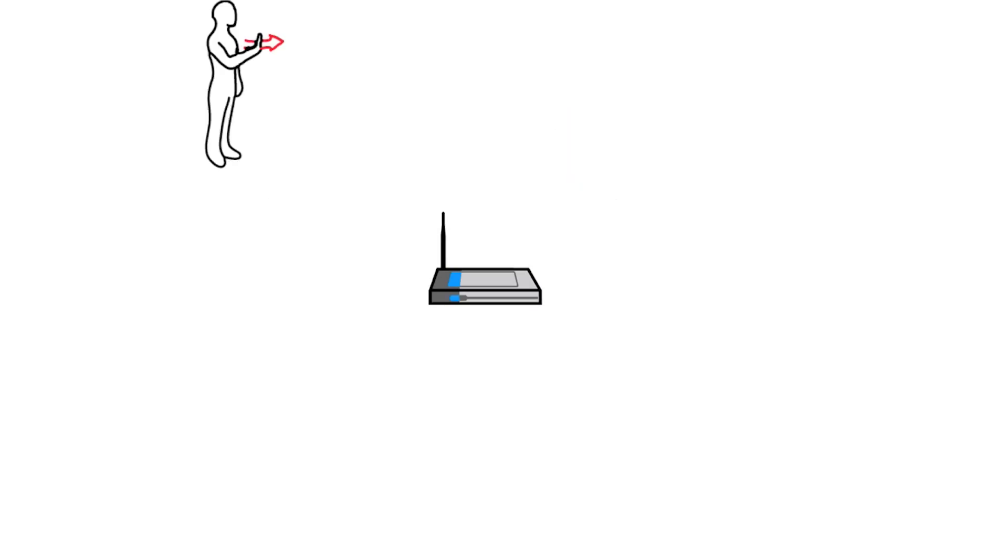In an environment with multiple people, WeSee can lock onto a single user using multiple antennas.